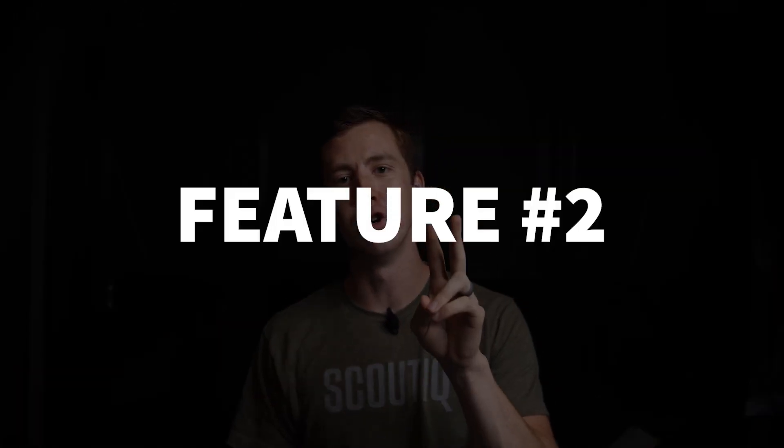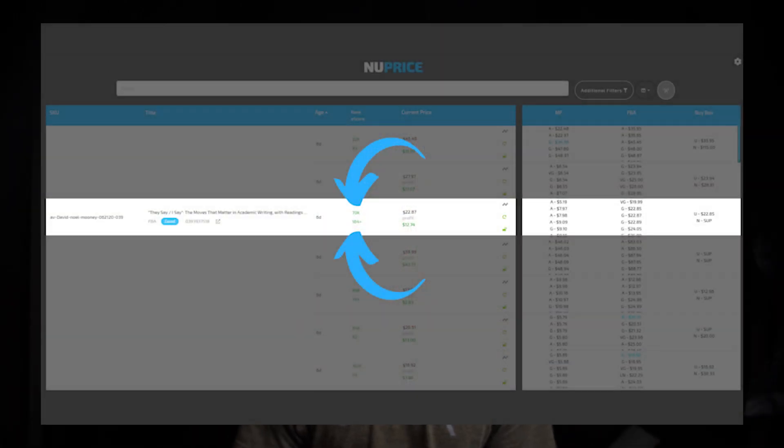Now on to feature number two: eScore has finally been added. You can see this under the rank on every single product. If you're not quite sure what eScore is, here's a quick breakdown: eScore is simply a number that shows how many days in the past 180 days a product has received at least one sale. For example, an eScore of 6 means it's selling roughly once a month, while an eScore of 151+ means it's selling almost every single day.